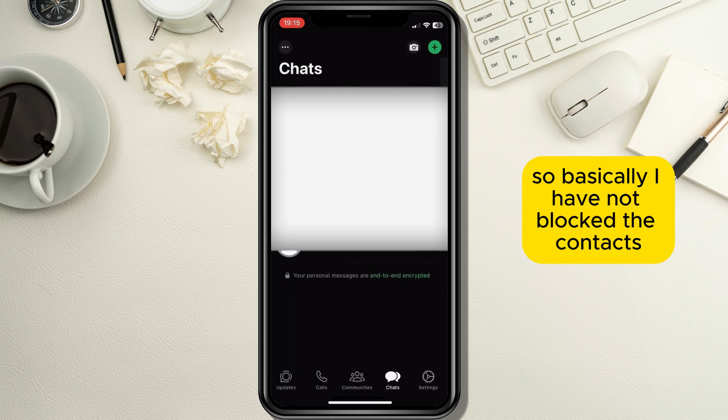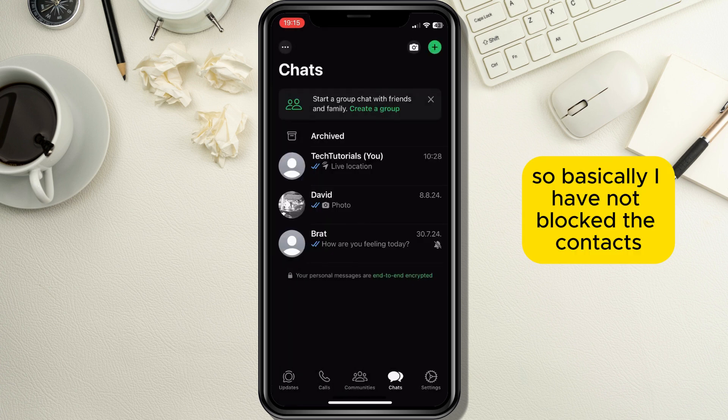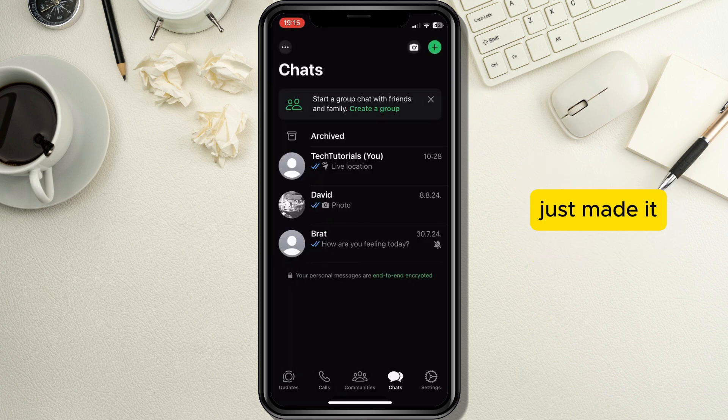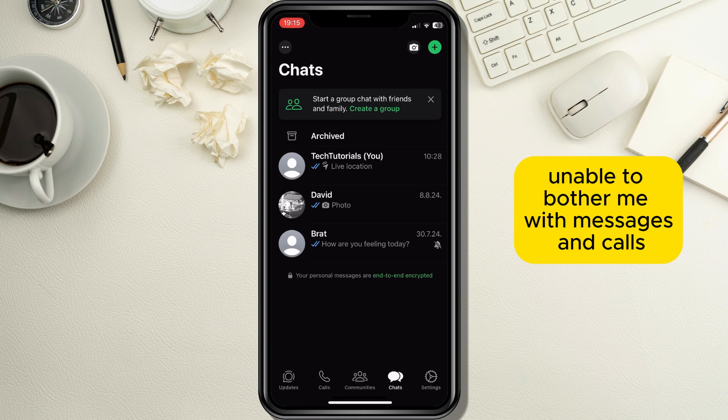Basically, I have not blocked the contacts, so I can still be in touch with them — I've just made it so they are unable to bother me with messages and calls.